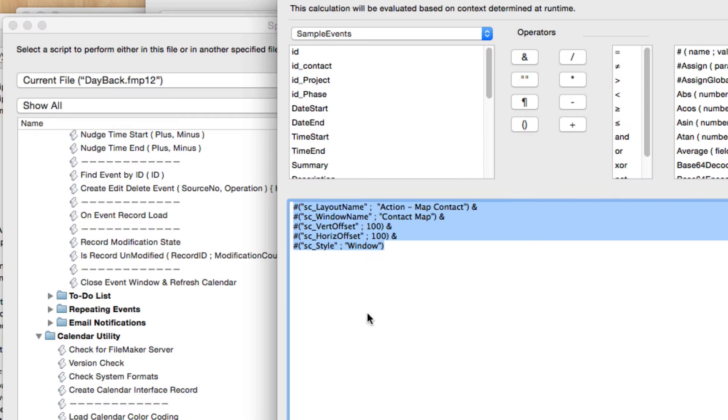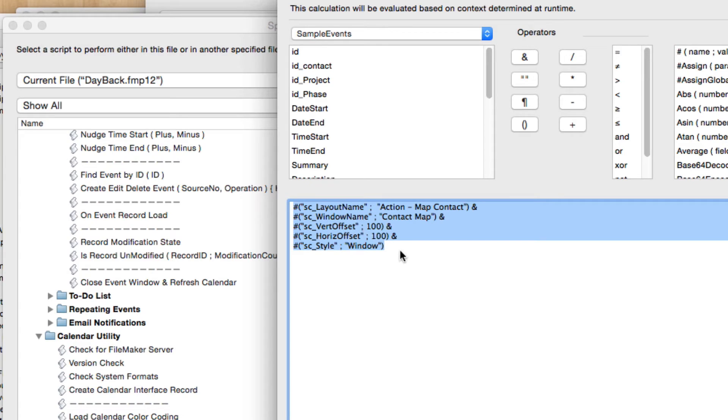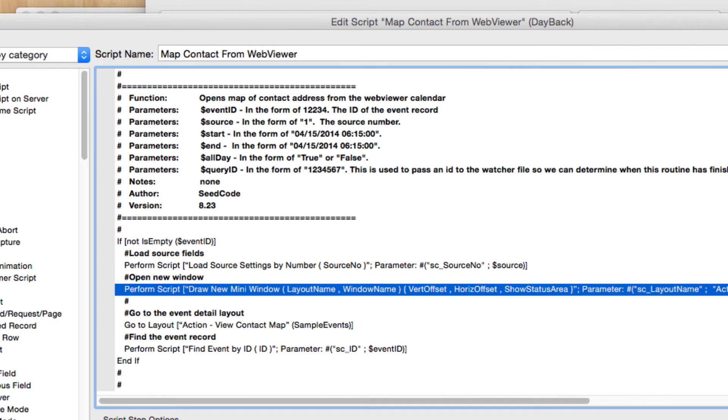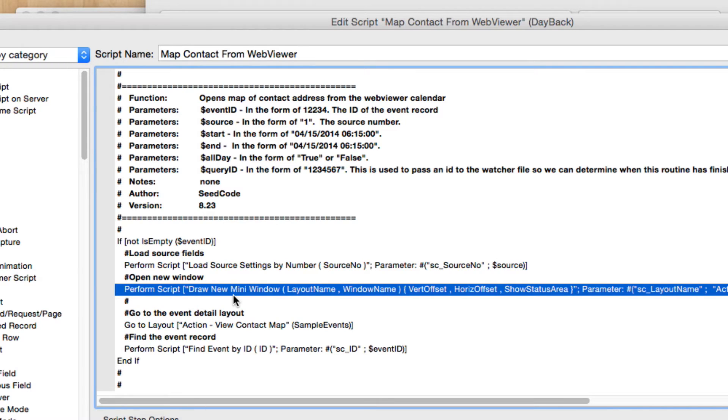We just pass in a few parameters here. So some of the parameters being the layout name, the window name, the offset. So I want this window to open 100 pixels down and 100 pixels to the right of the left edge. And then the style. So you can check out that script and see what the parameters options are if you want to change that. Or you can simply just say new window here if draw a mini window is more complex than you need.